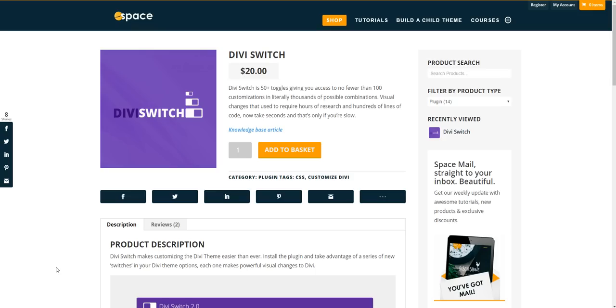Now the plugin is a huge time saver and it allows you to add customizations at the flick of a switch so there's no coding knowledge needed at all.